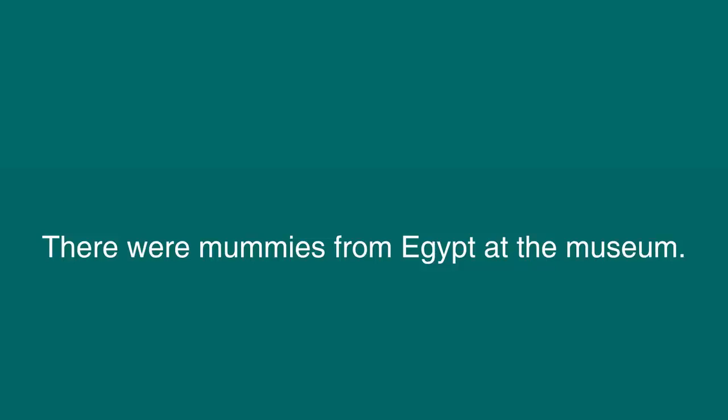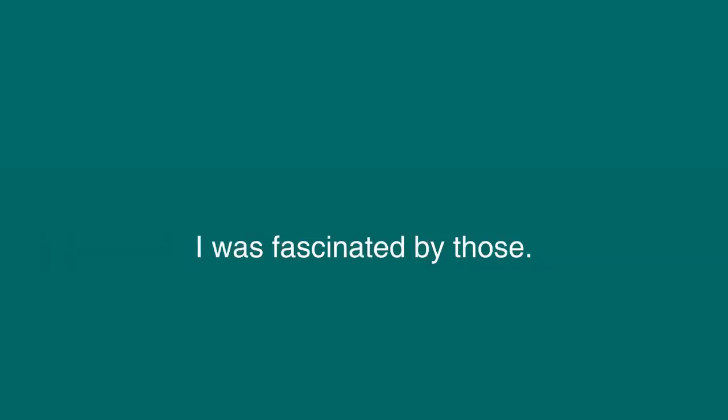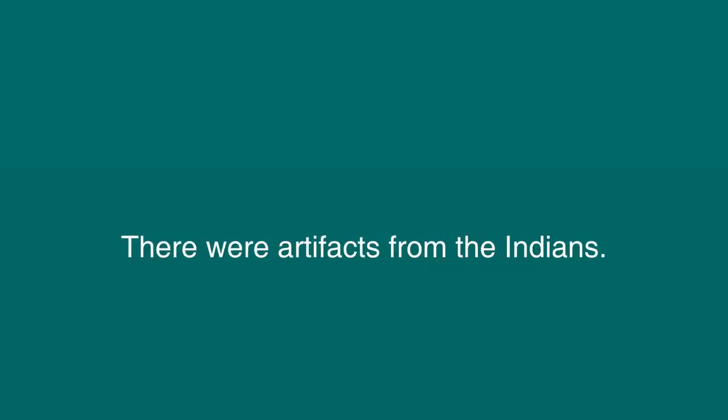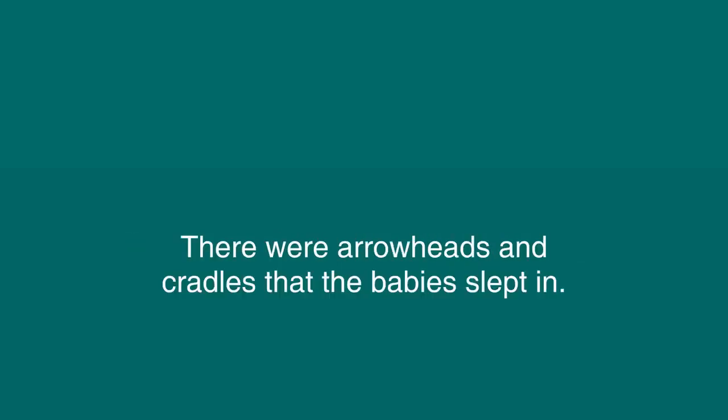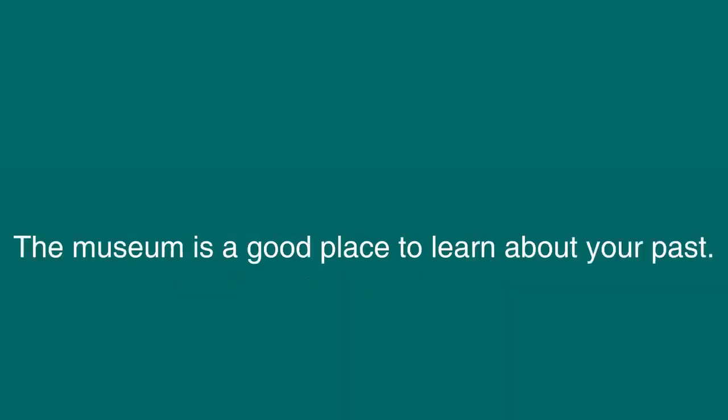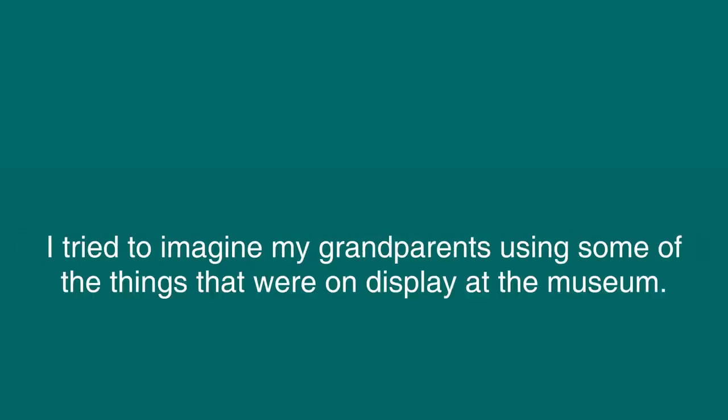The things that we have make life so much easier. There were mummies from Egypt at the museum. I was fascinated by those. There were artifacts from the Indians. There were arrowheads and cradles that the babies slept in. I tried my best to see everything, but it was almost impossible. The museum is a good place to learn about your past. I tried to imagine my grandparents using some of the things that were on display at the museum.